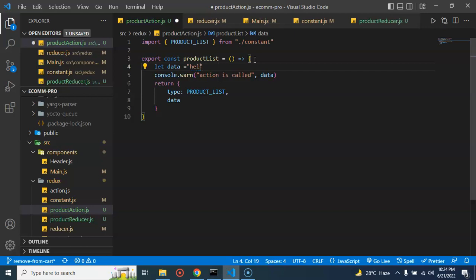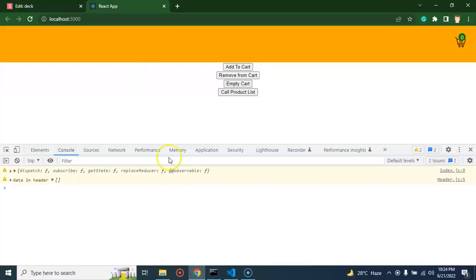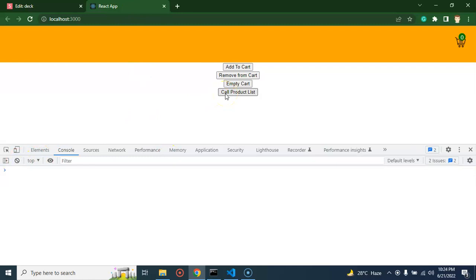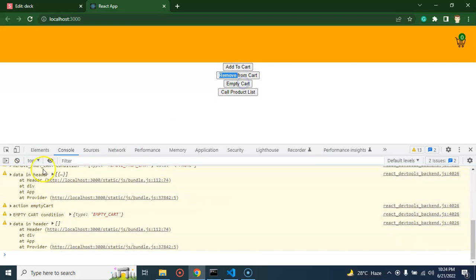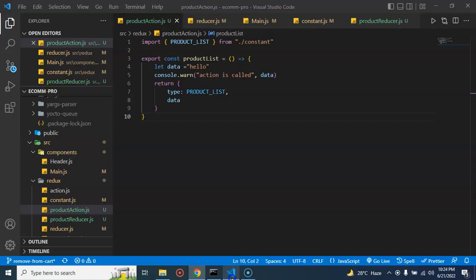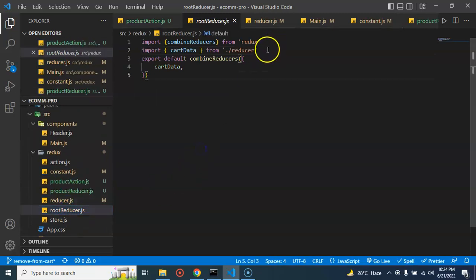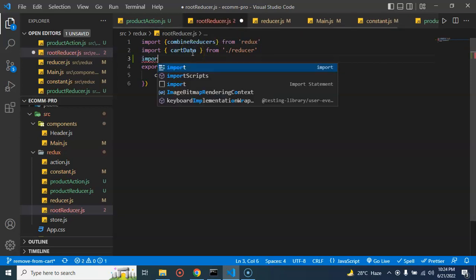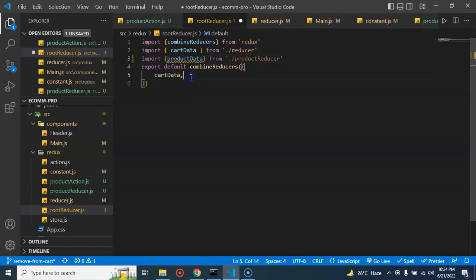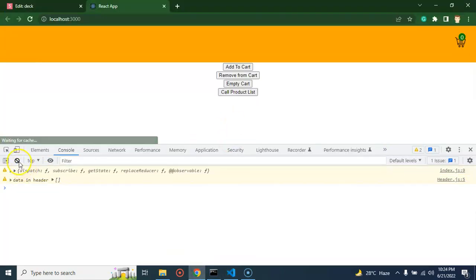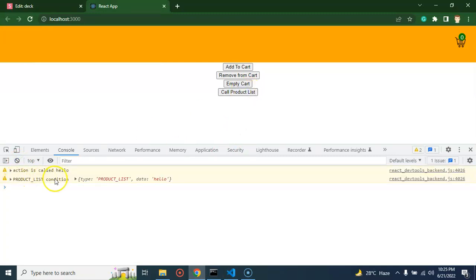Let's say the data is a normal string like 'hello.' Now let's try to call it. If I click on 'call product list,' we're able to call the action. But the reducer is not being called because we have to register our reducer inside the root reducer. Let me come to the root reducer — we have only the cart reducer there. Same as cart reducer, let me import the product reducer, and give it the key productData. Now if I click that, you can see that 'product list condition' is also being called and data is 'hello.'